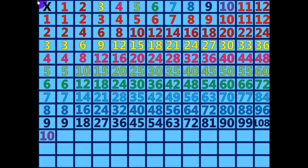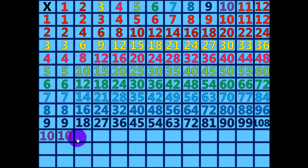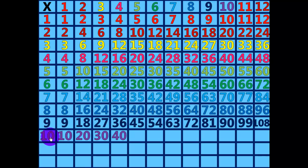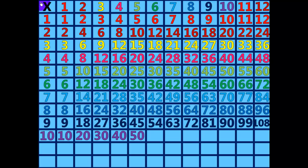10 times 1 equals 10. 10 times 2 equals 20. 10 times 3 equals 30. 10 times 4 equals 40. 10 times 5 equals 50. 10 times 6 equals 60.